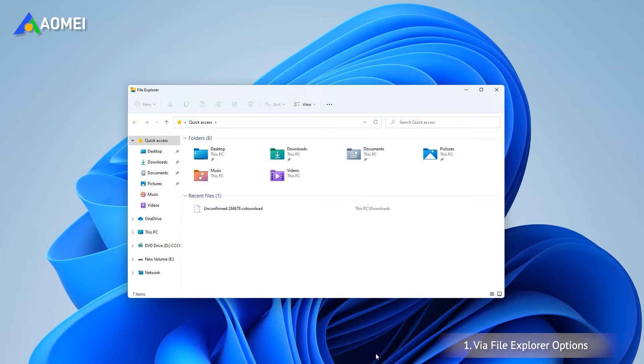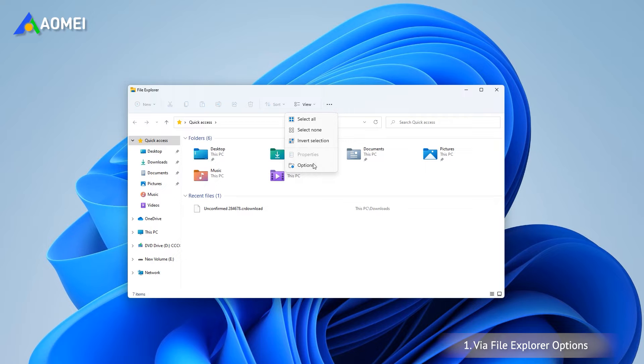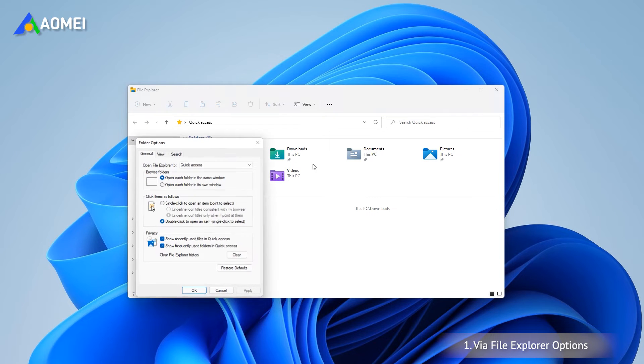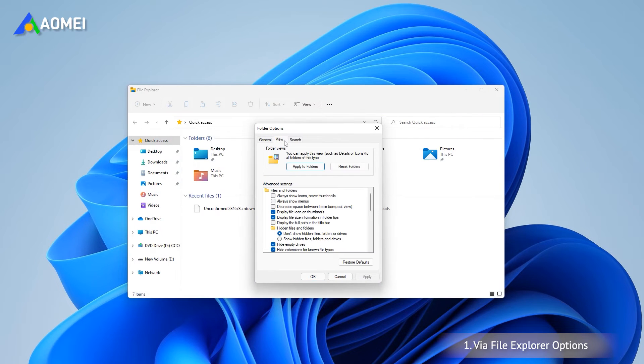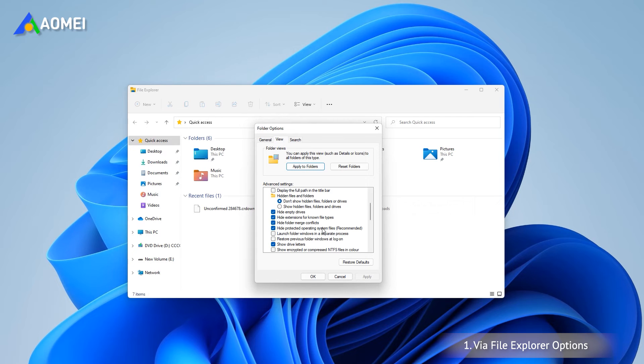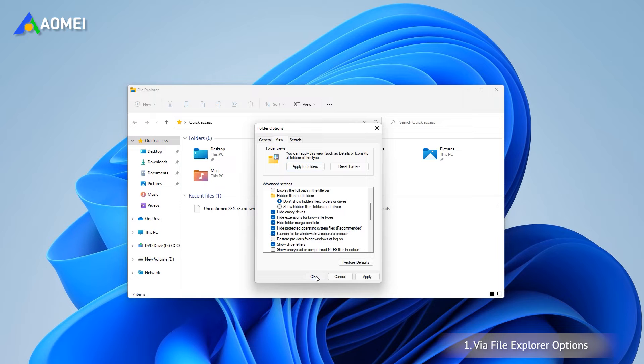Open File Explorer. Click the three-dot icon in the upper right and click Options. In the Folder Options window, switch to the View tab. In the advanced settings list, find and check 'Launch folder windows in a separate process.' Click OK to save the changes.